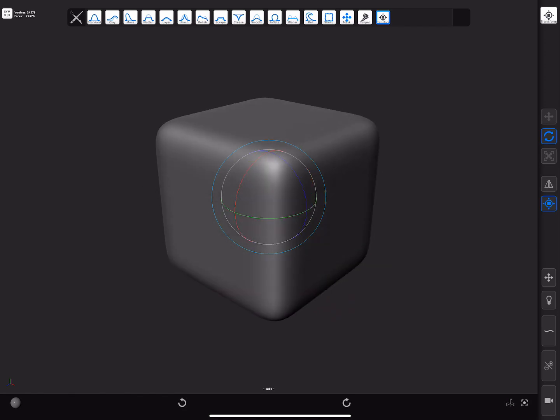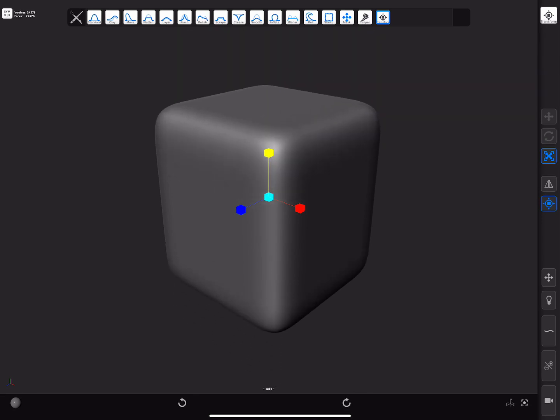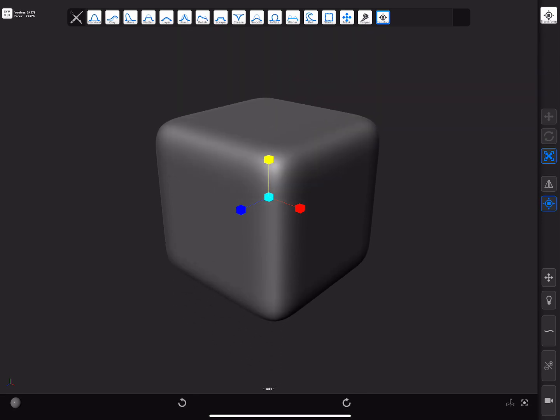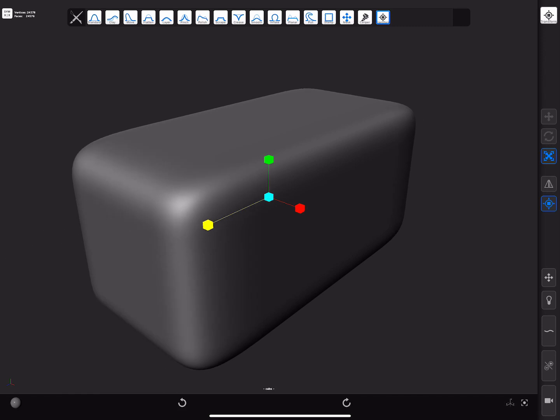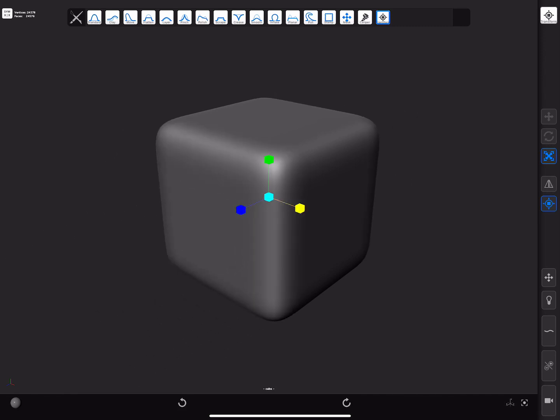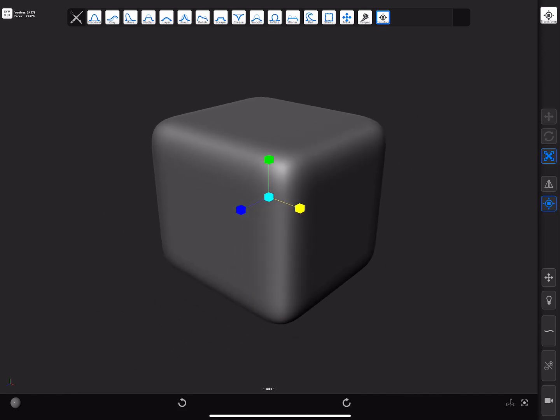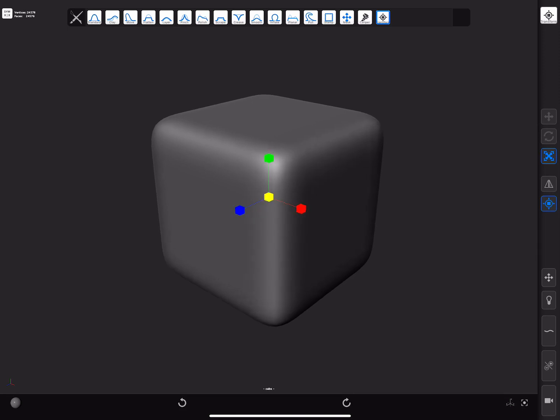In the scaling mode, dragging from the different axis handles will apply the scale along the different axis. Dragging from the central one will apply a uniform scale.